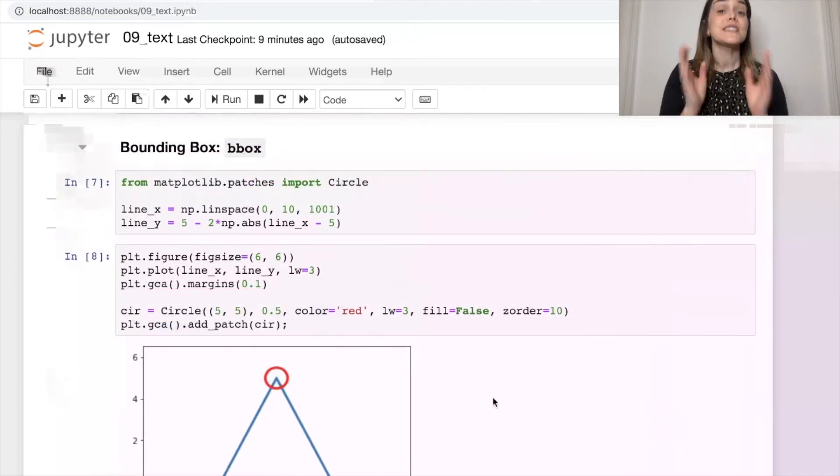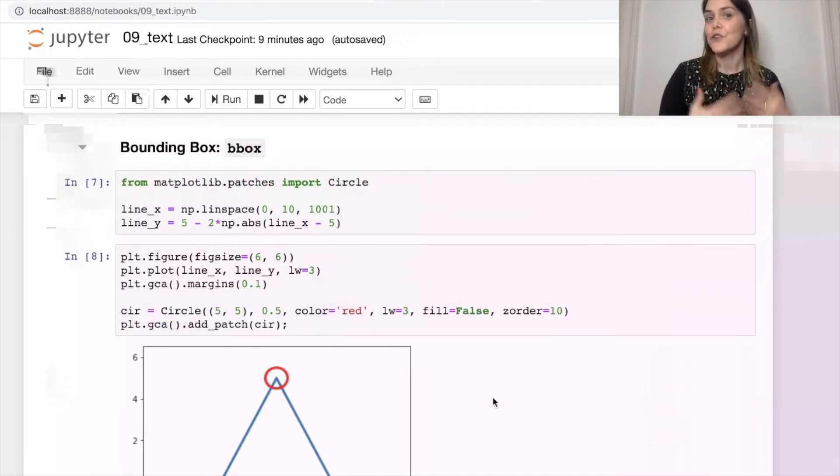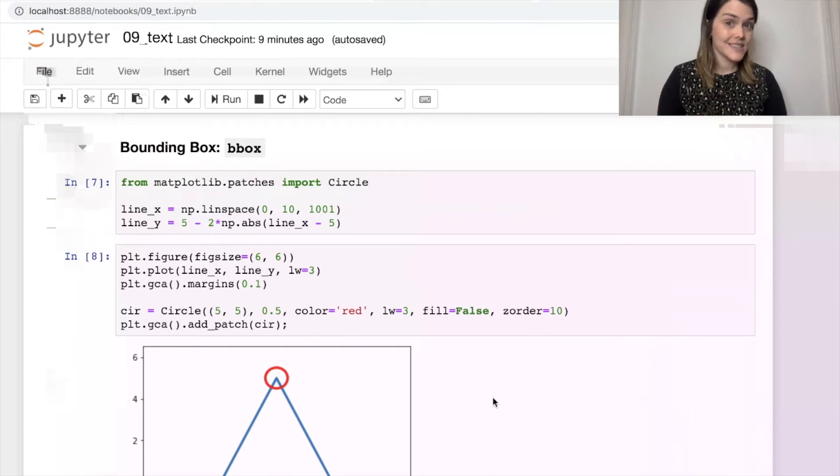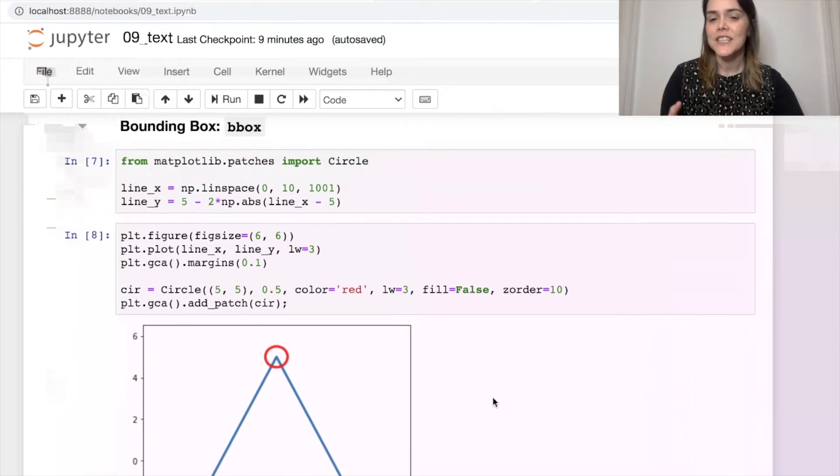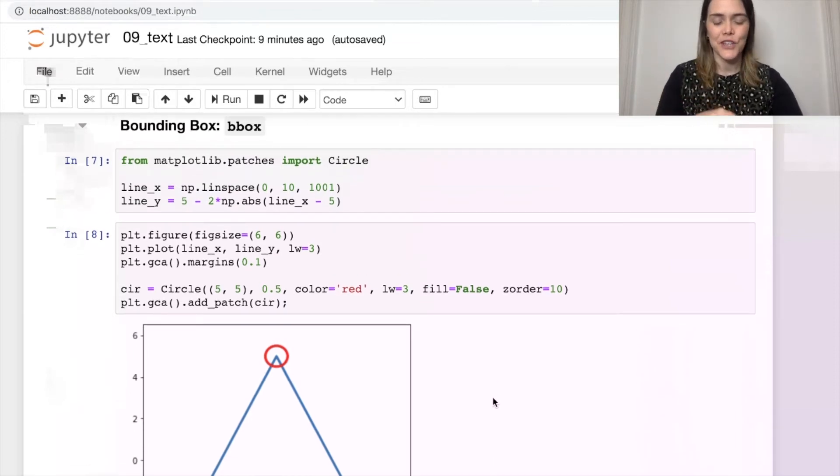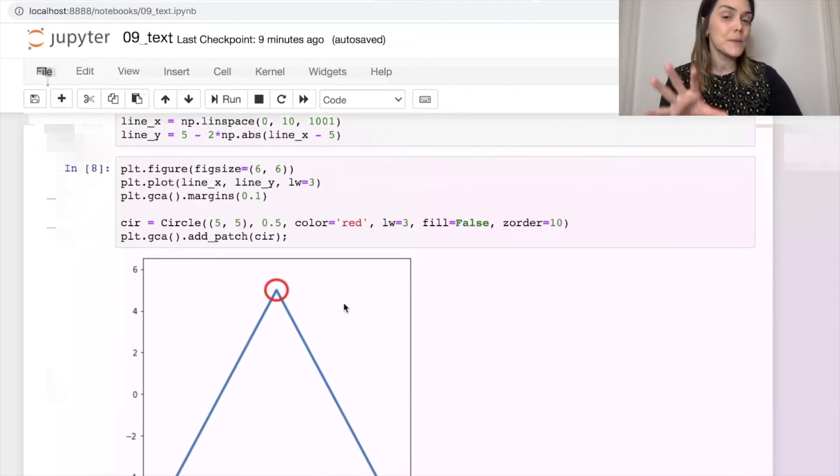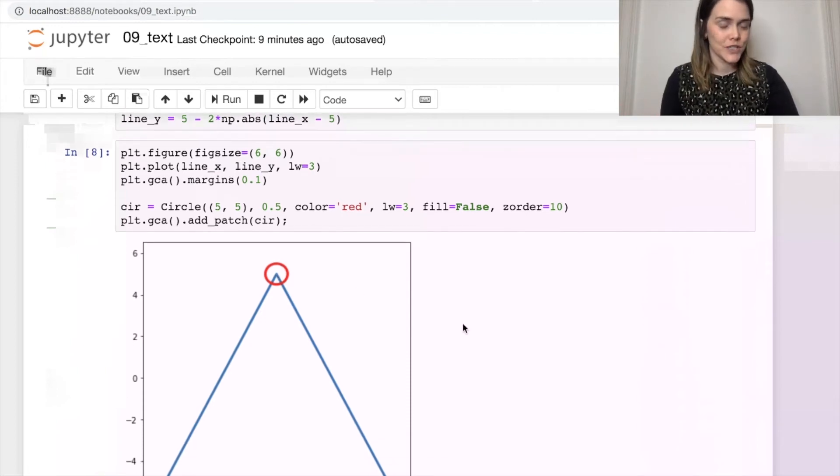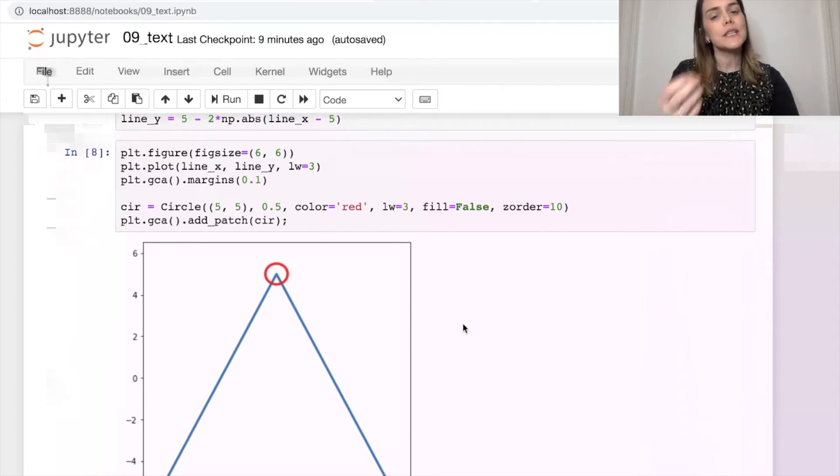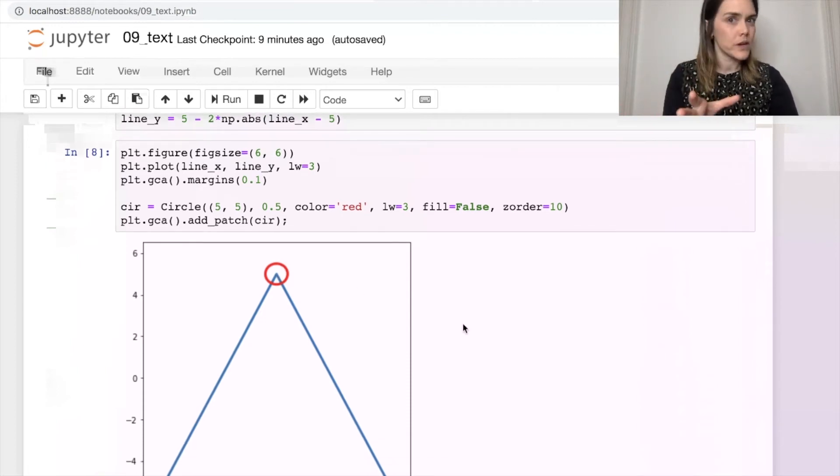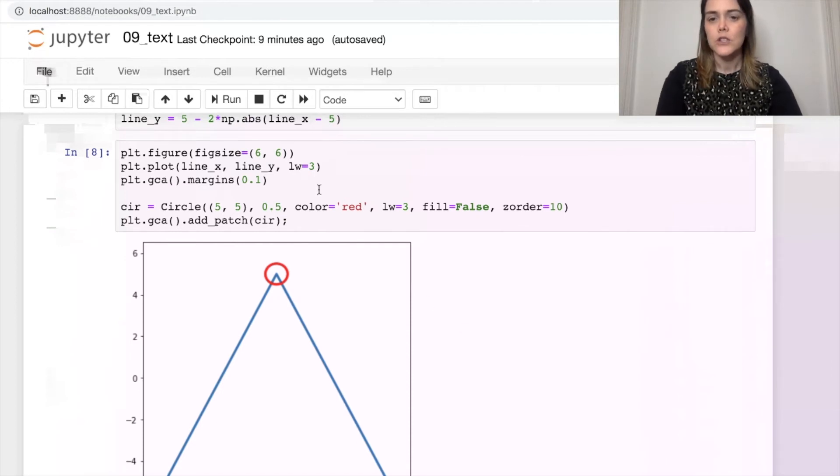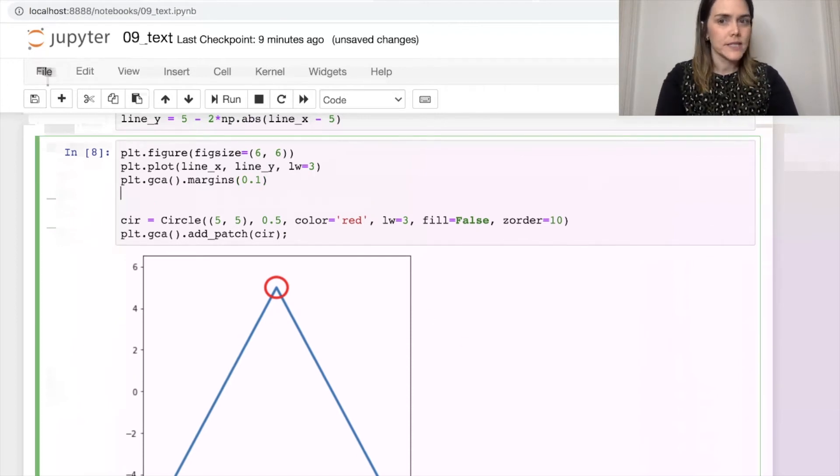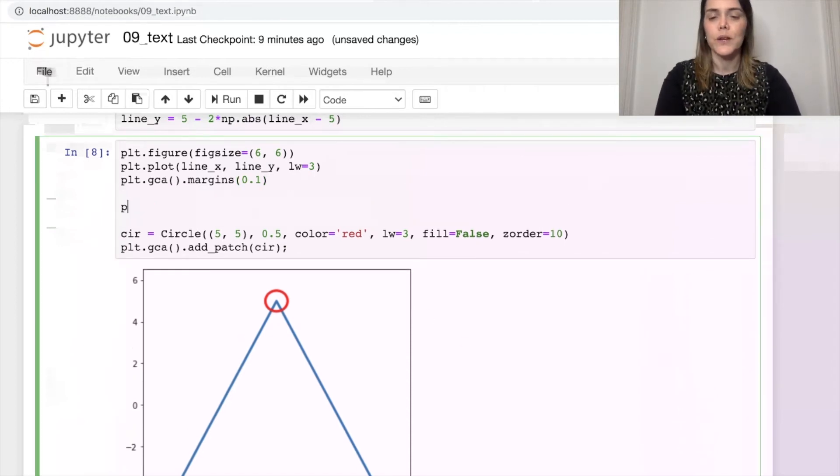Besides just adjusting the styling of your font, you can also put a little box around your text as well. So right now I've identified in this figure there is one particular critical point that I've added a circle to this figure. But let's also label that so that everyone knows what that circle means.